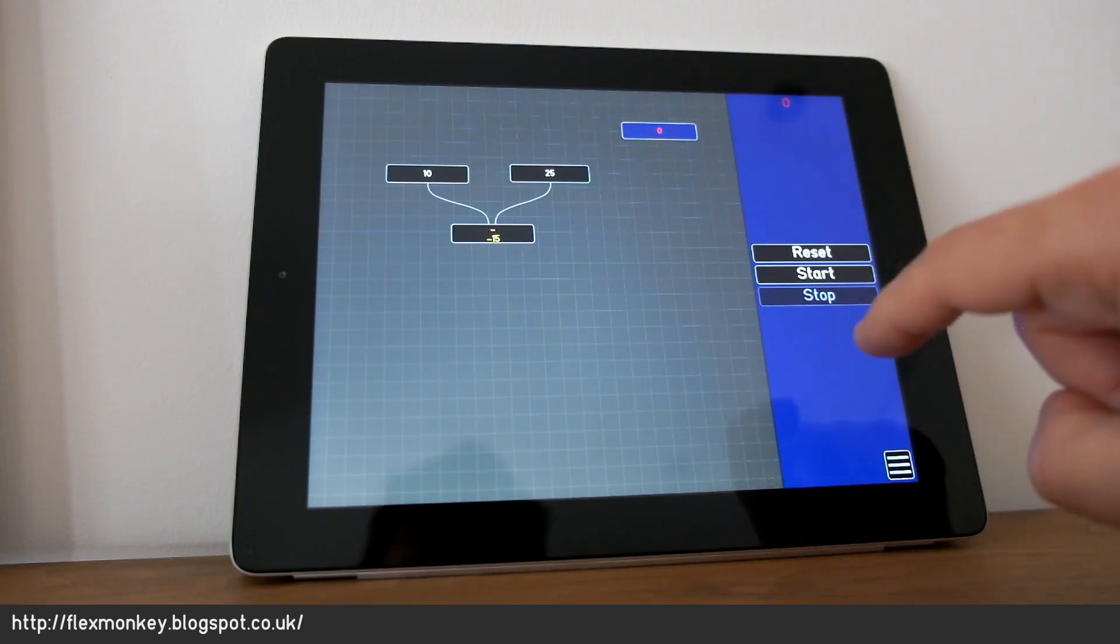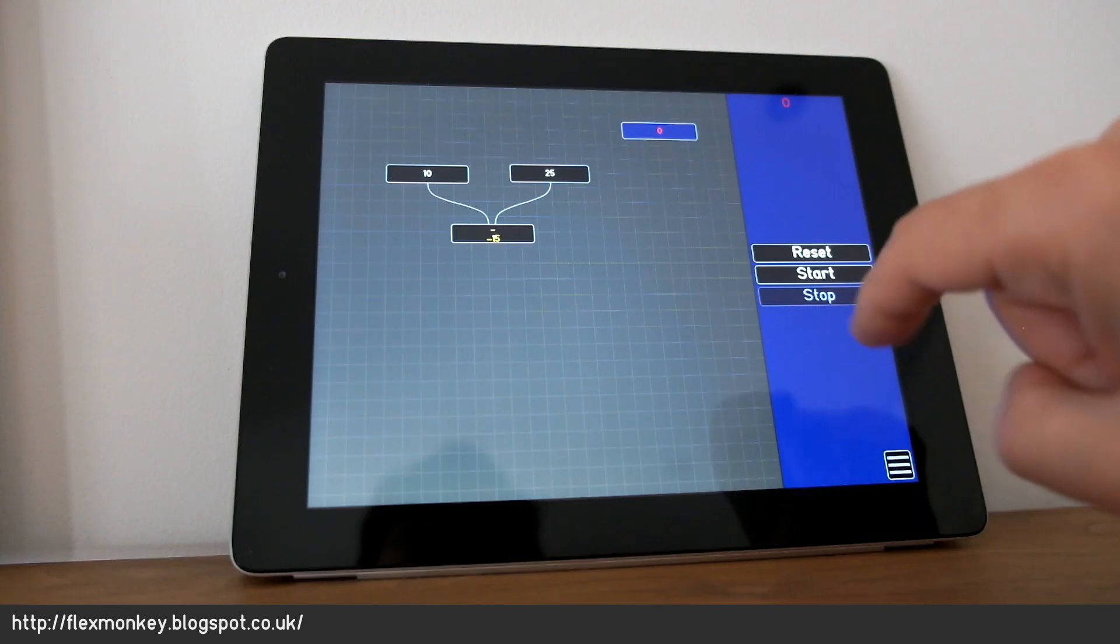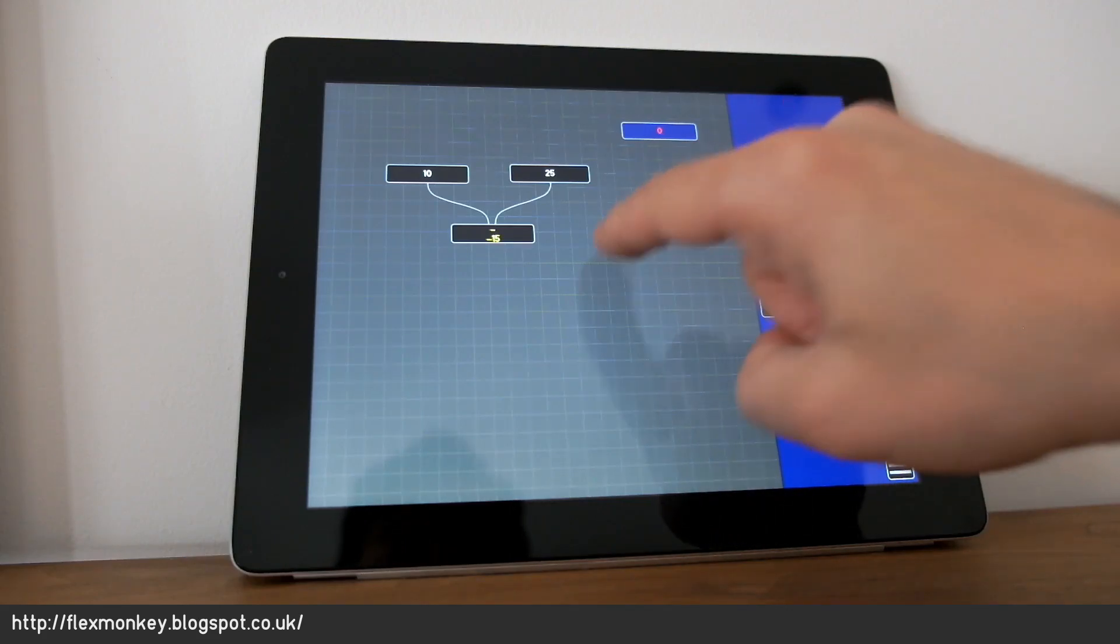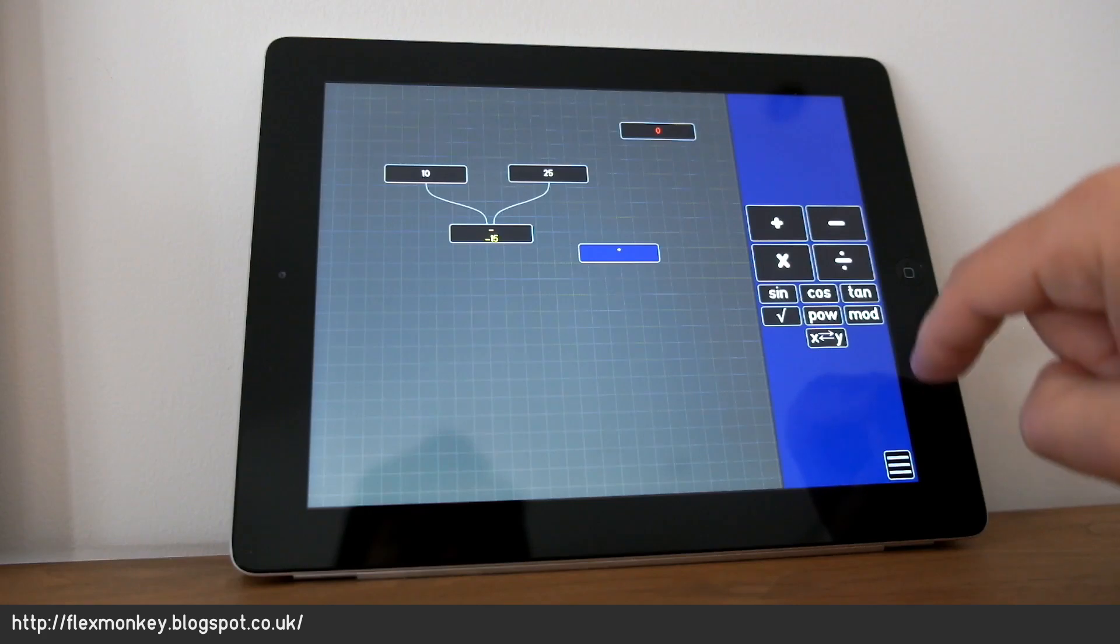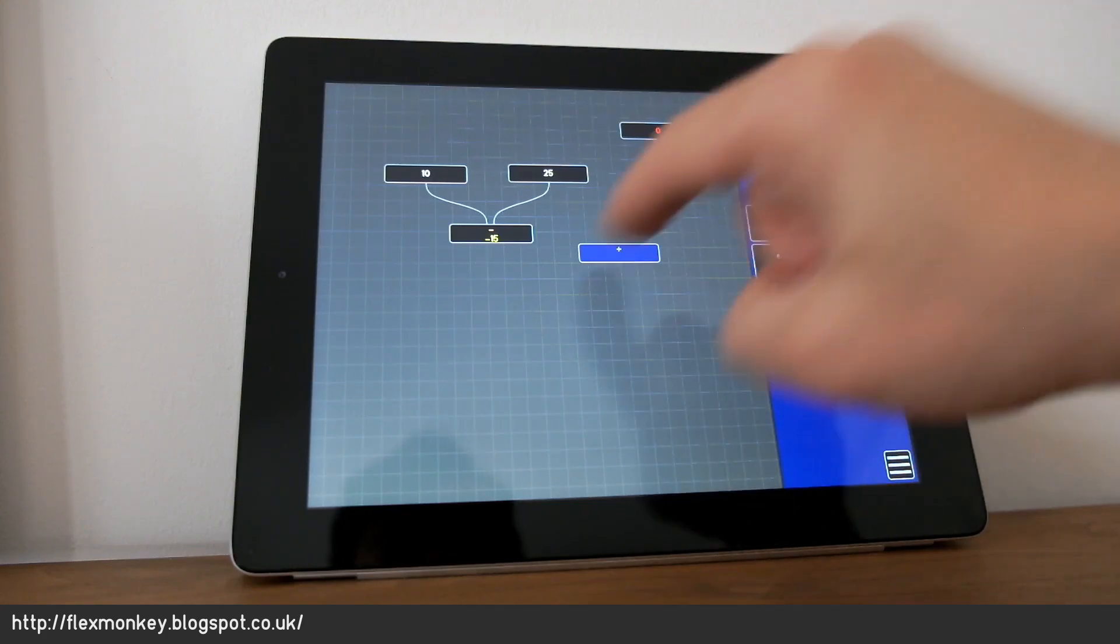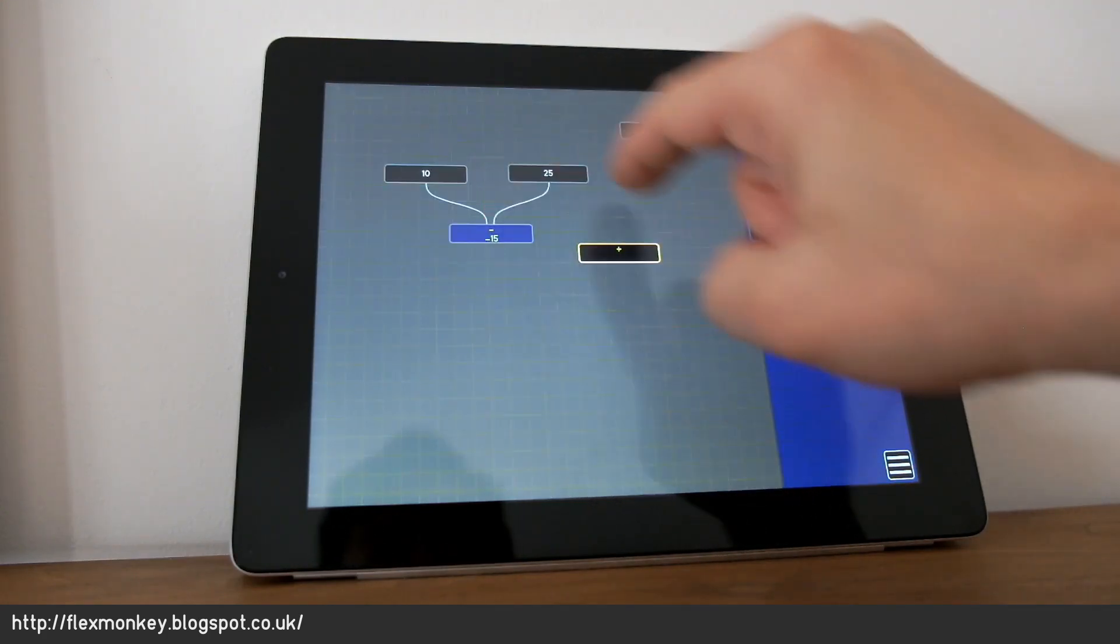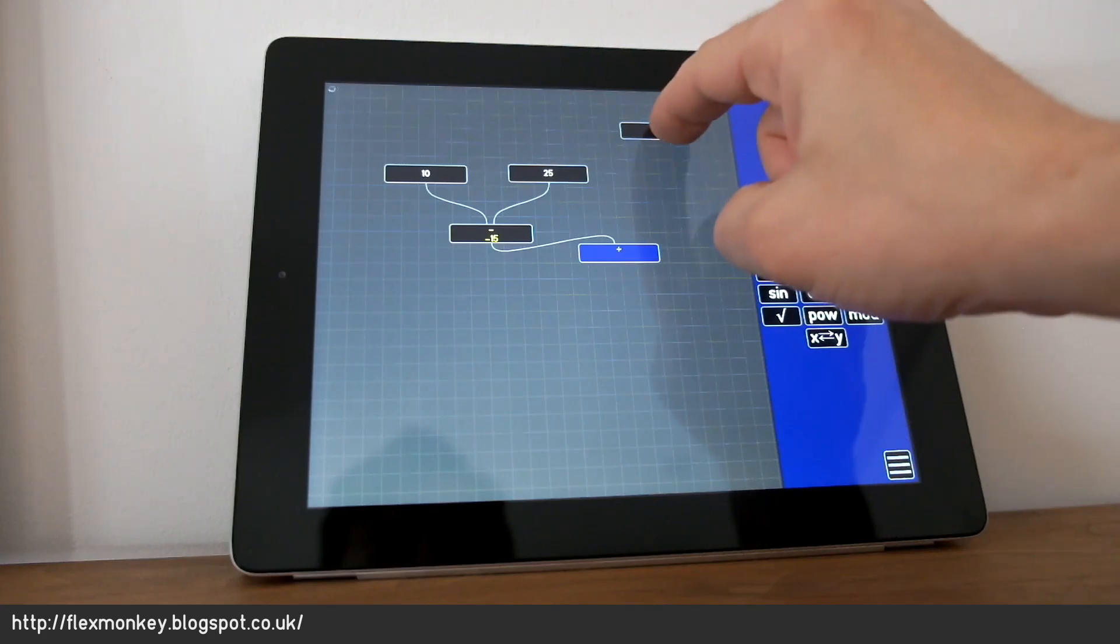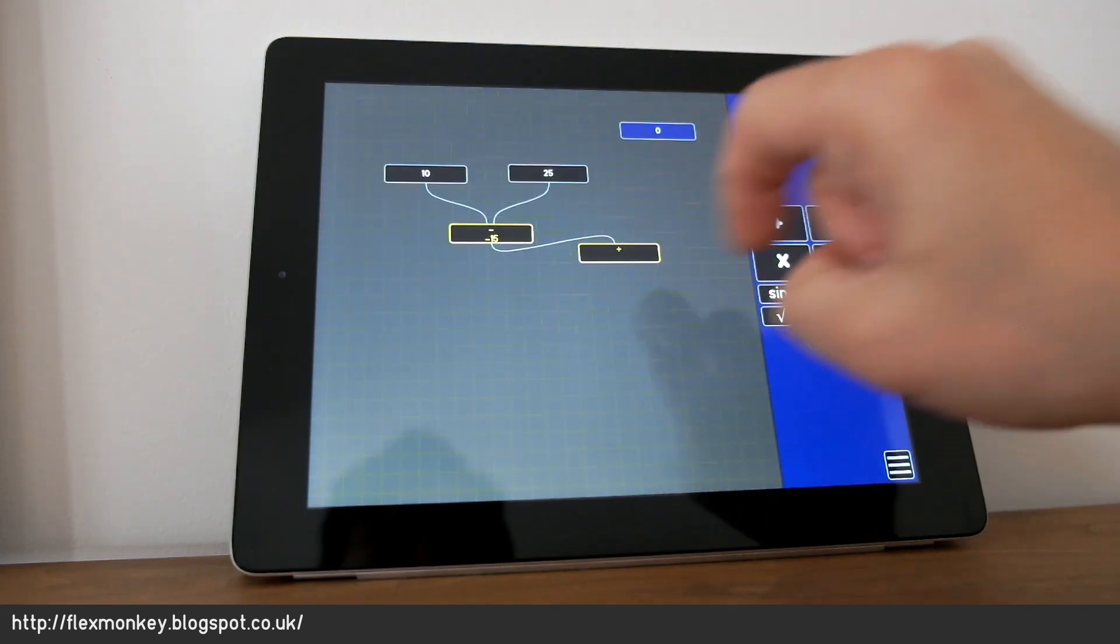And I can link the output of the subtraction to the output of the counter. A new node of type operator. Let's make that a divide. Take the minus 15, take the 0, the counter. Plug those two in.